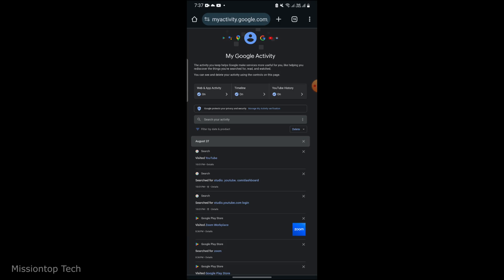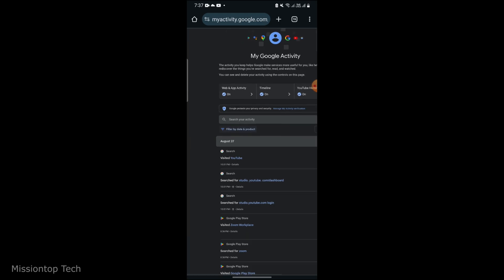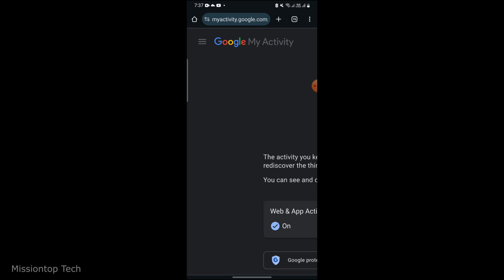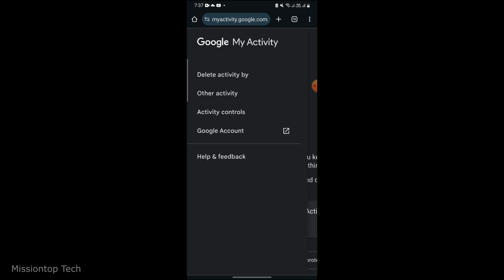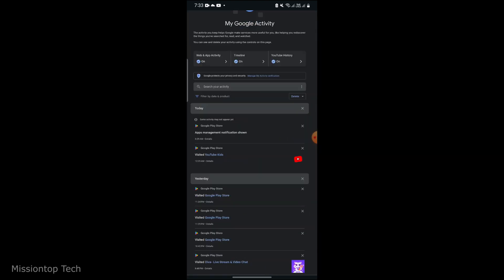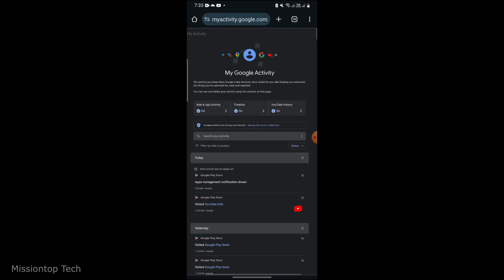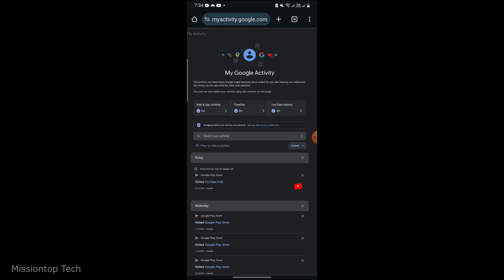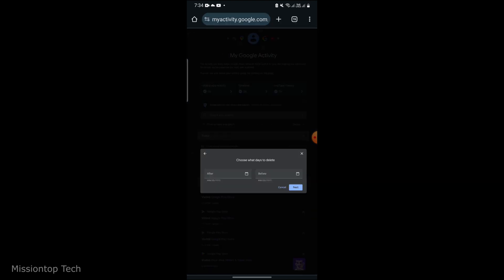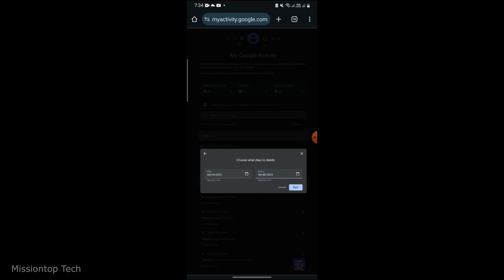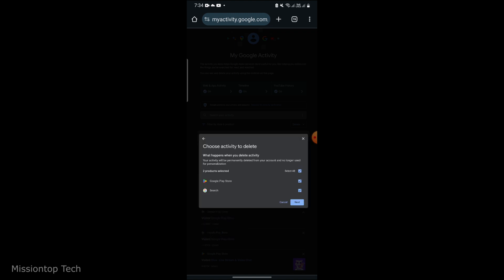You can manage your activity by tapping on the three-dash menu icon next to each item. From there you can choose to delete individual items, delete activities from a specific time range, or access activity controls to adjust your settings.